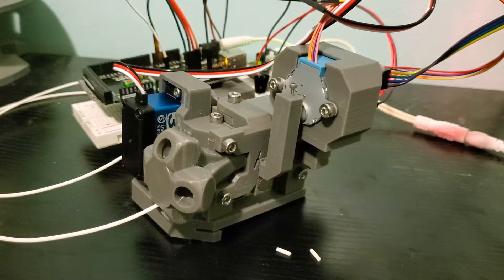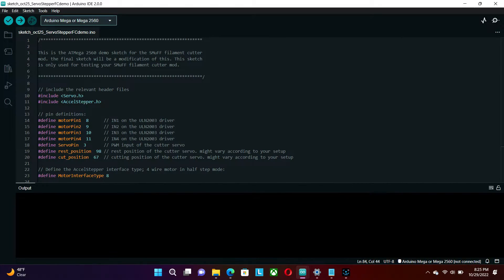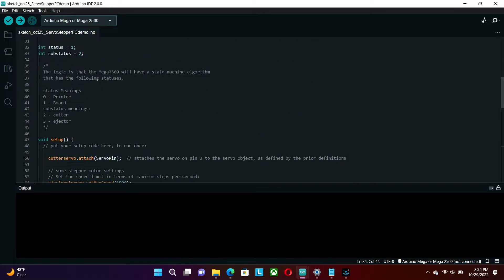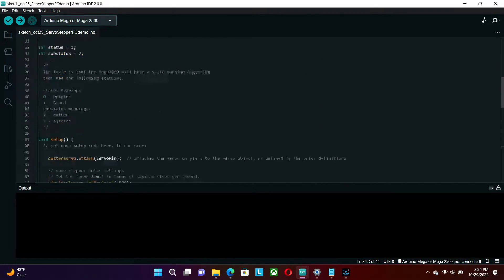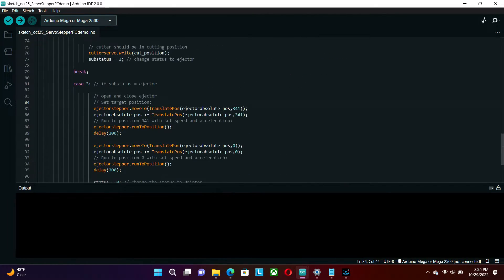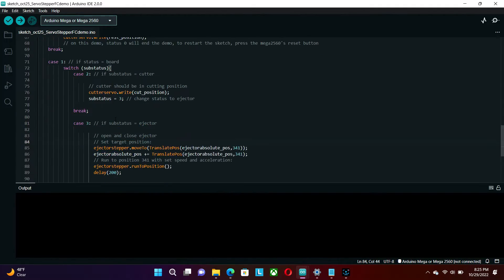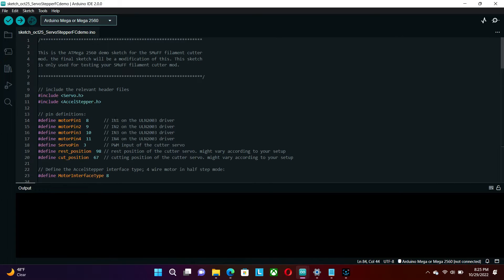Now let's look at the sketch. This is just the experiment version of the Arduino sketch. The final sketch will have more code on it, so stay tuned for that.